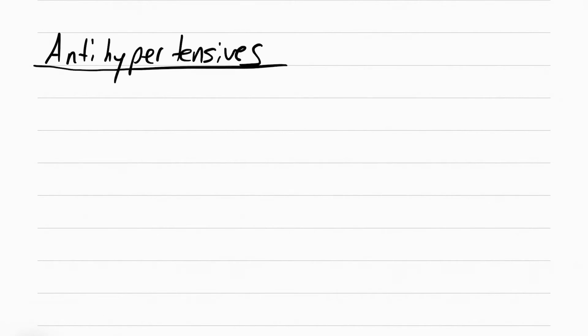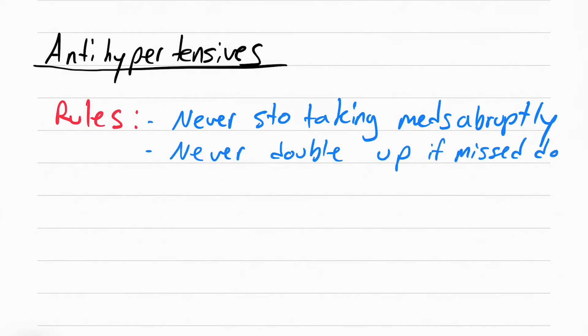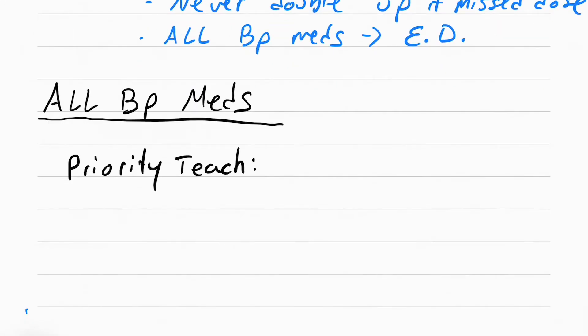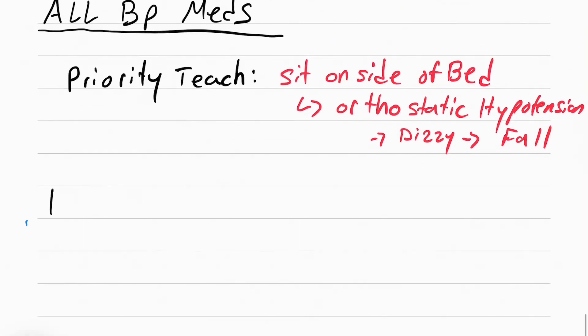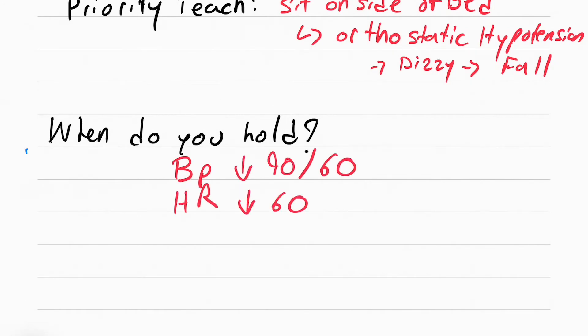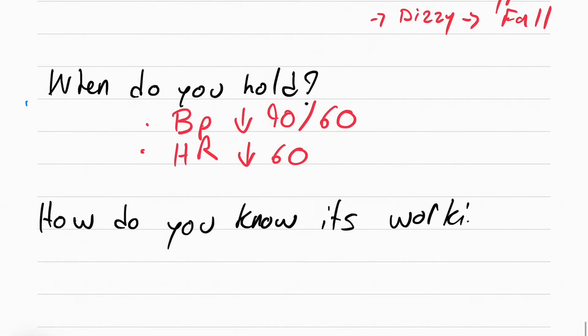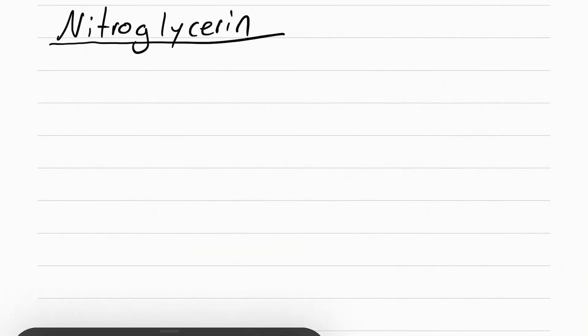Now we're going to talk about antihypertensives. There's some rules that you need to know for all of these antihypertensive drugs. Never stop taking a med abruptly, never double up if missed dose, and all blood pressure meds cause erectile dysfunction. One of the priorities to teach is to sit on the side of the bed before getting up. This is because of orthostatic hypotension. All of these drugs can cause a decrease in blood pressure, and if blood pressure drops, the patient gets dizzy and can fall. You hold these drugs when blood pressure is below 90 over 60 or heart rate is below 60. How do you know that these drugs are working? The patient doesn't have hypertension, so their blood pressure is below 130 over 80.